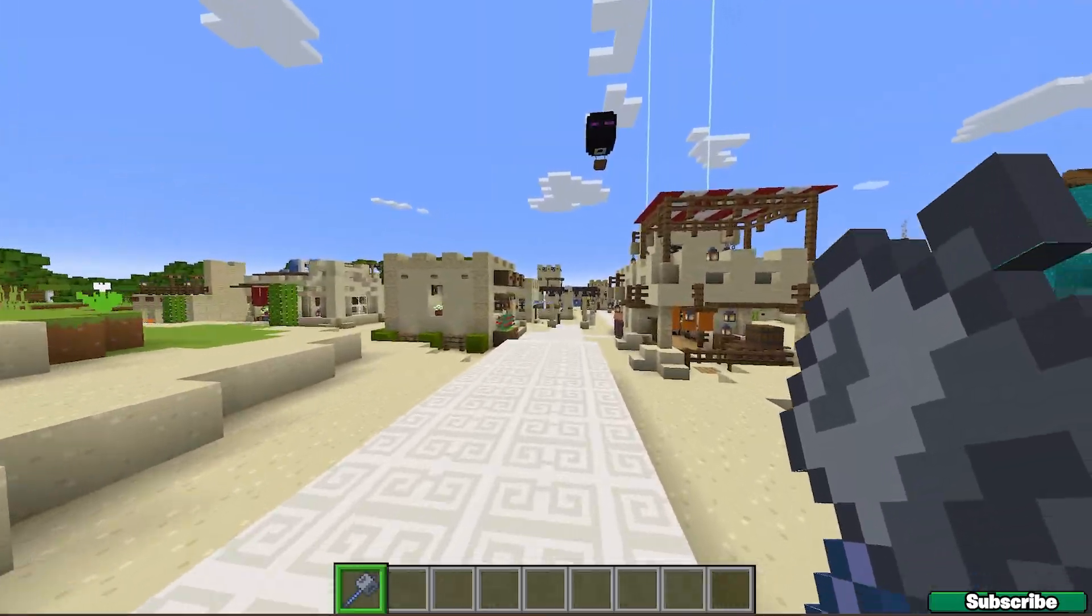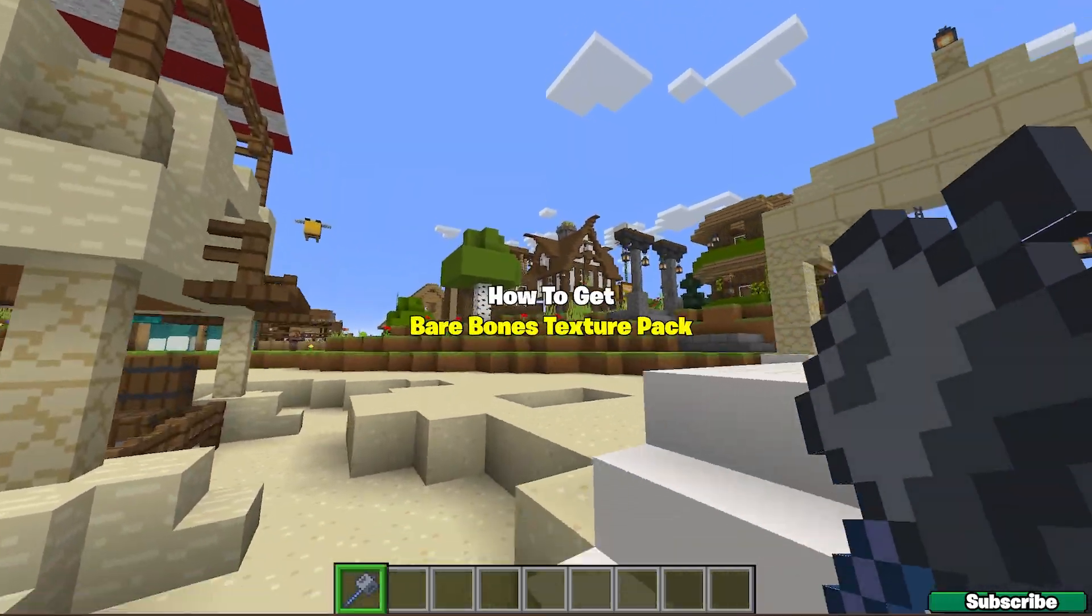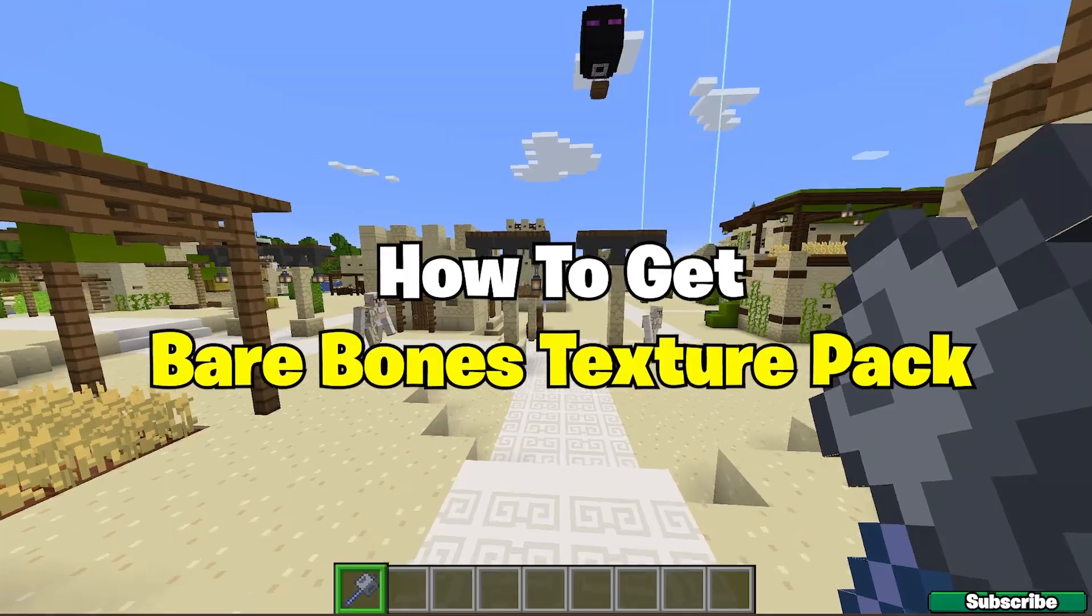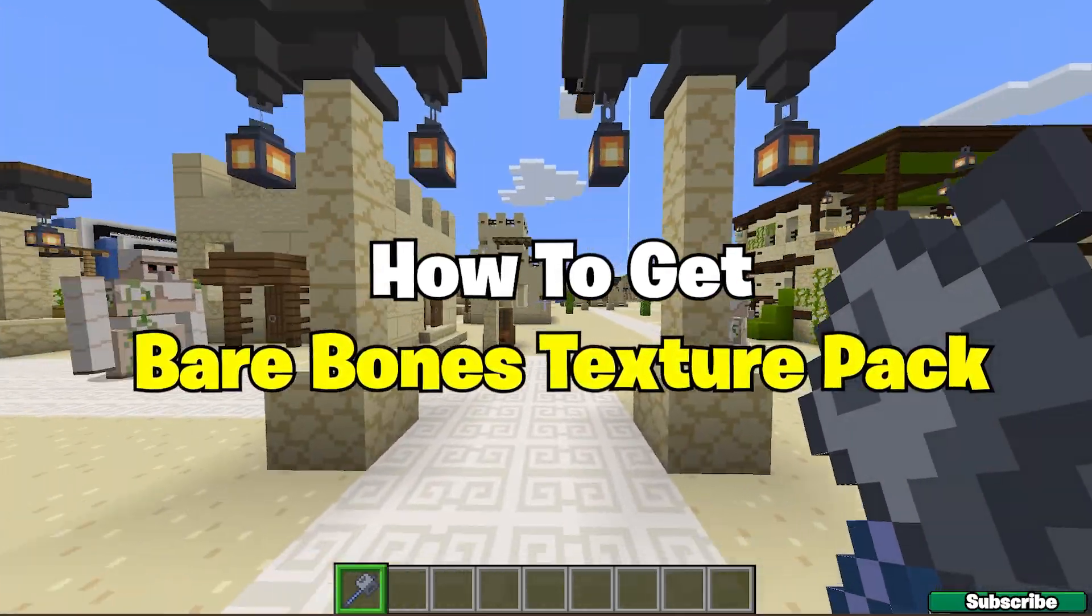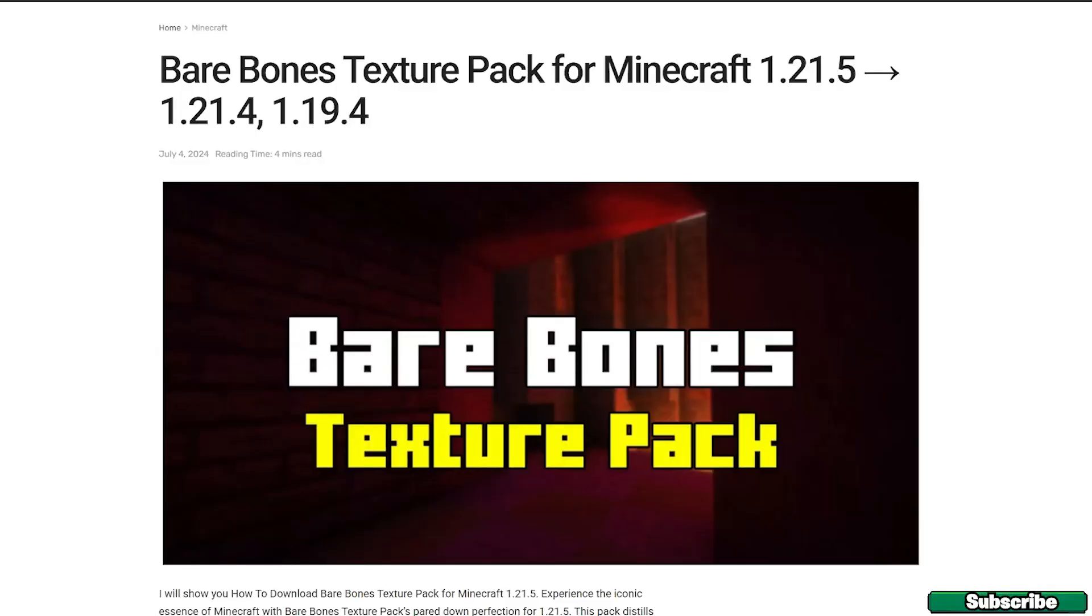Hey guys, welcome to my new video. In today's video I'm going to be showing you how to download and install the Bare Bones texture pack in Minecraft 1.21.5, so let's get straight into it. The first step for you is to go to the video description.